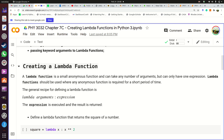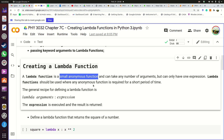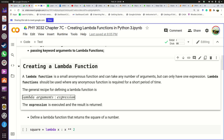Lambda functions are very very small and they do not have a name. We do not create them the way you create a normal function by saying 'define' — you don't do that. The only thing you do with a lambda function is create a variable which is going to store some stuff, then you type 'lambda', then the arguments, then a colon, then the expression. These are very very short but they work magic if you know how to use them properly.